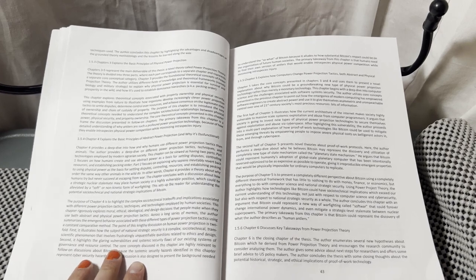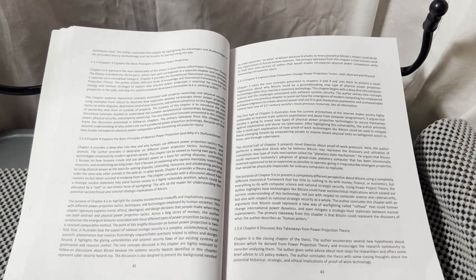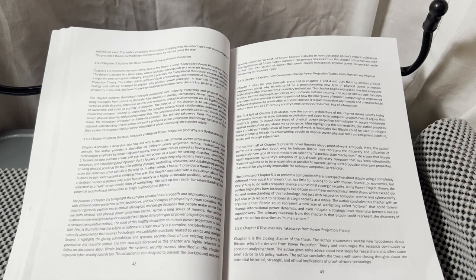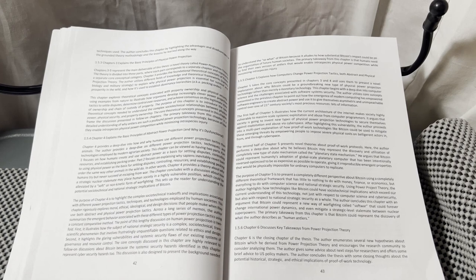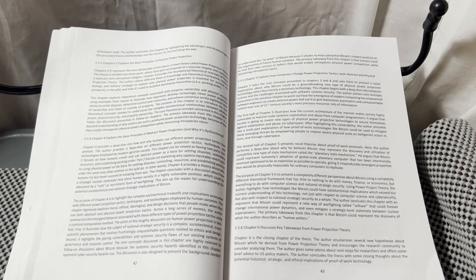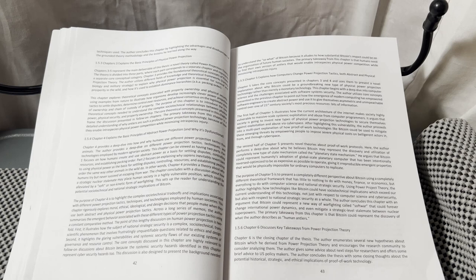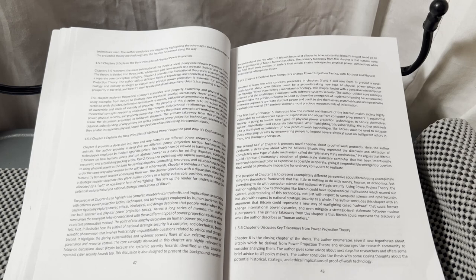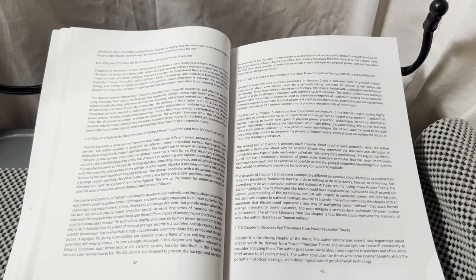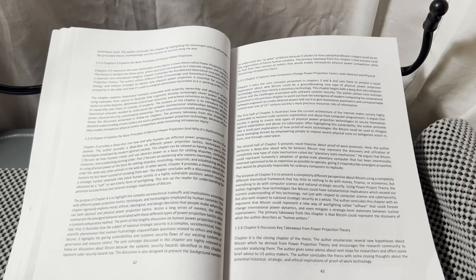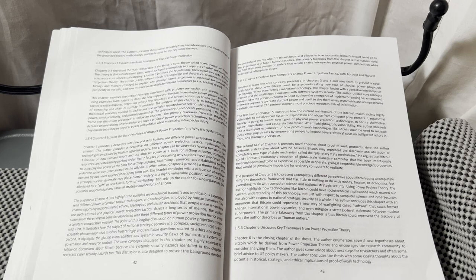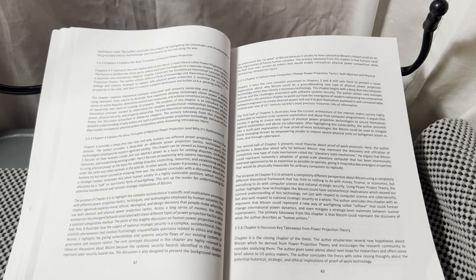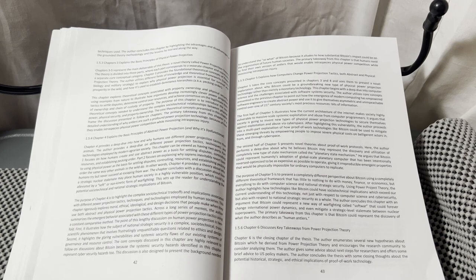of the internet makes society highly vulnerable to mass-scale systemic exploitation and abuse from computer programmers. It argues that society is going to invent new types of physical power projection technologies to secure themselves against exploitation and abuse via cyberspace.